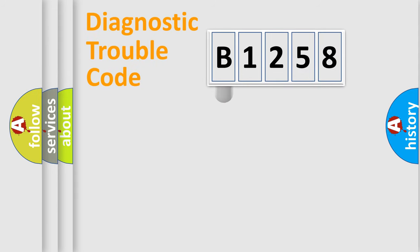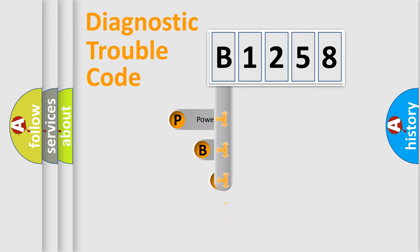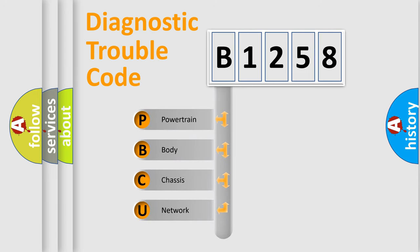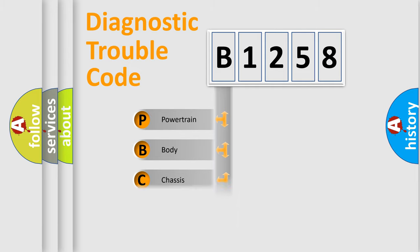First, let's look at the history of diagnostic fault code composition according to the OBD2 protocol, which is unified for all automakers since 2000. We divide the electric system of automobile into four basic units.